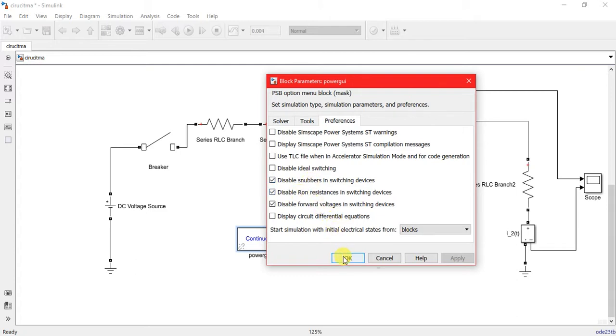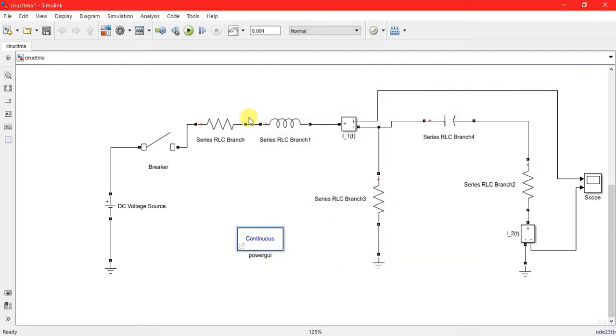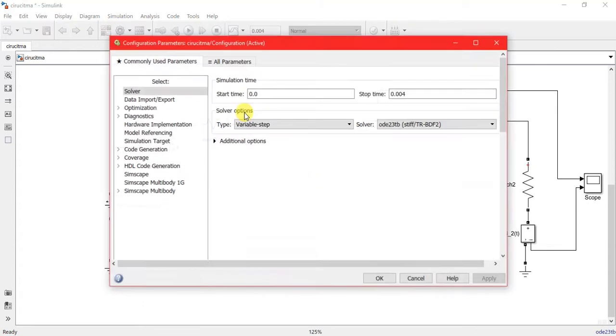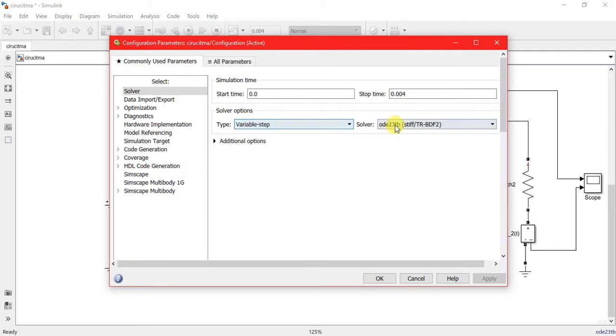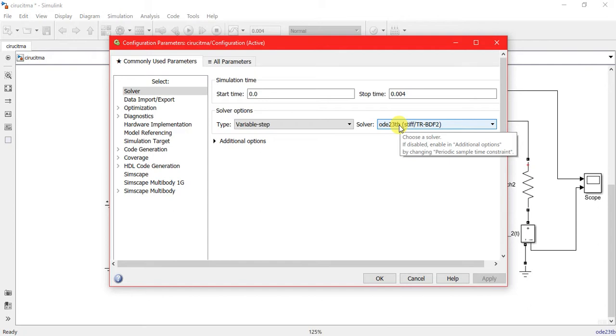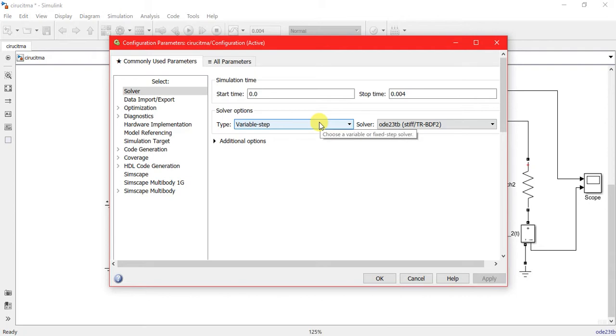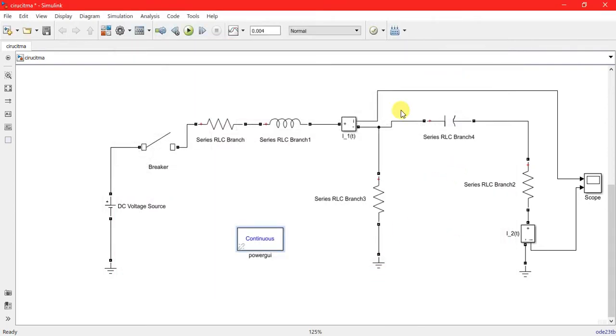And in this simulation I have used the solver ODE23TB, and it is a very popular solver for solving the transient responses. Check okay and run the simulation.